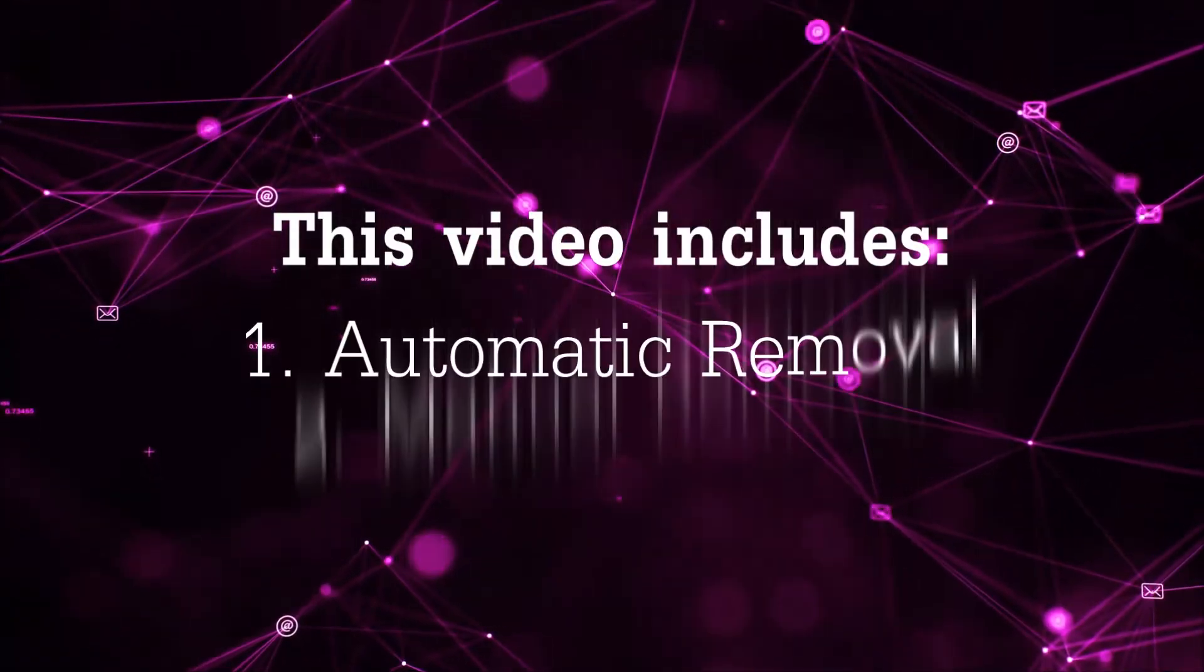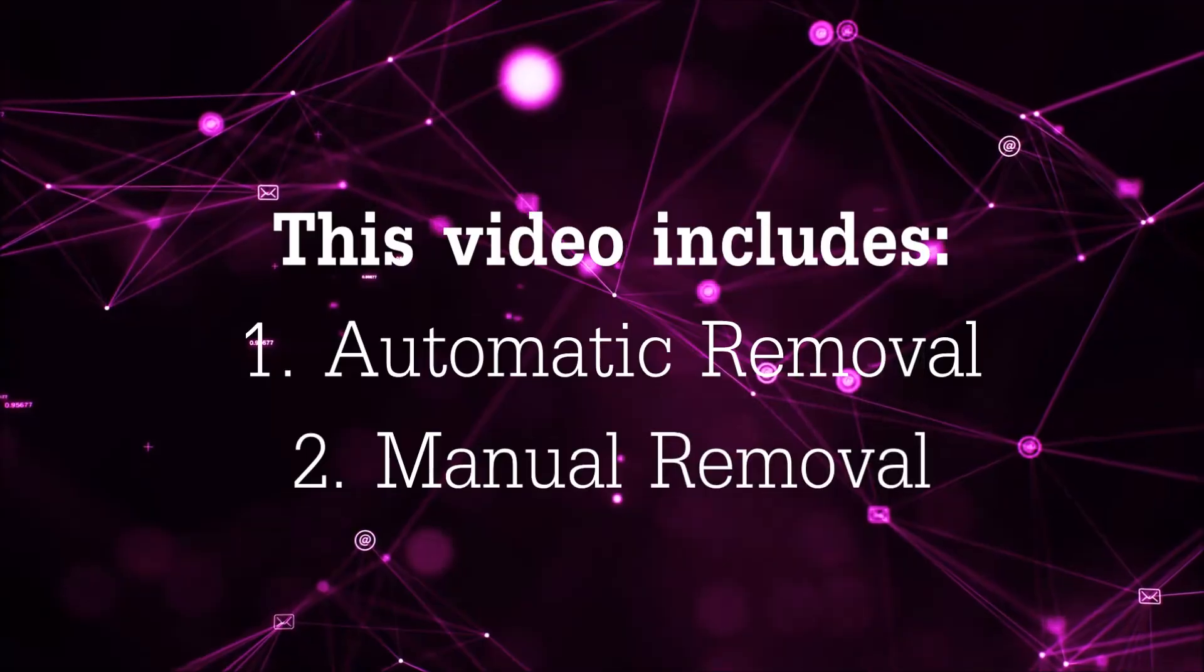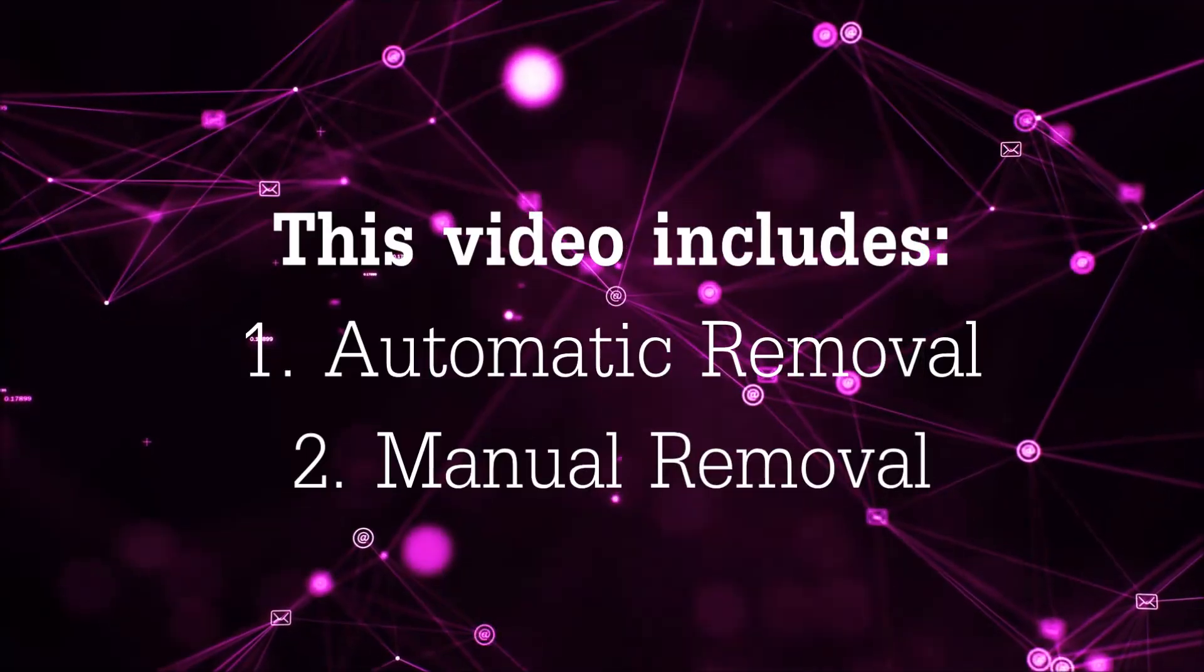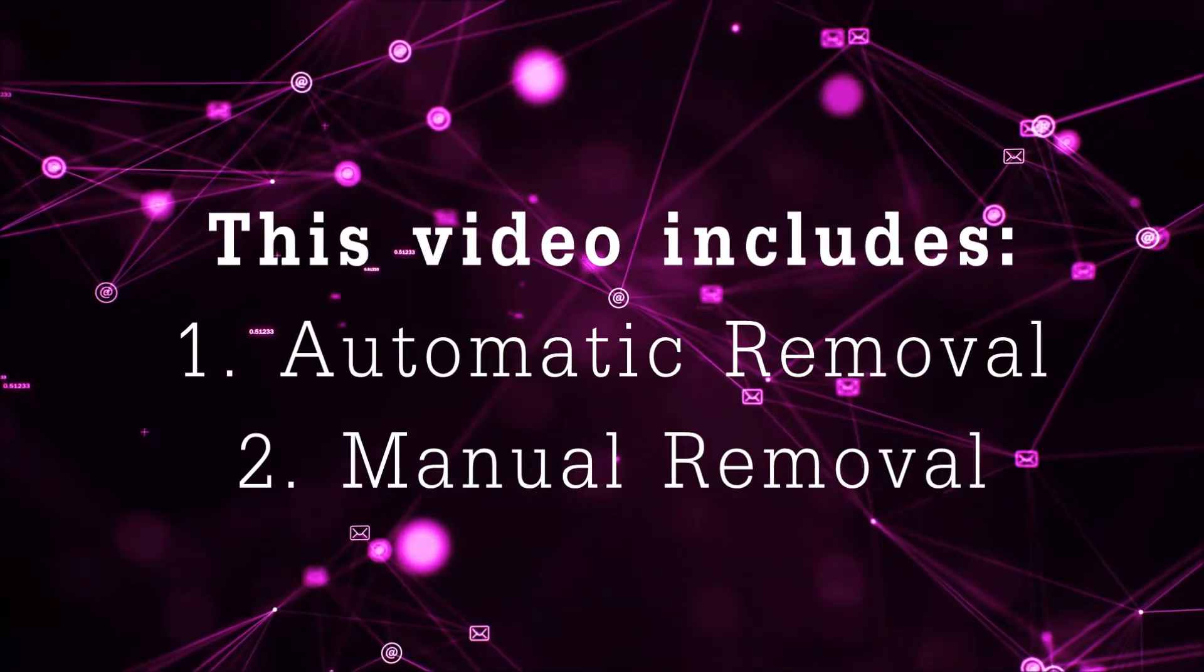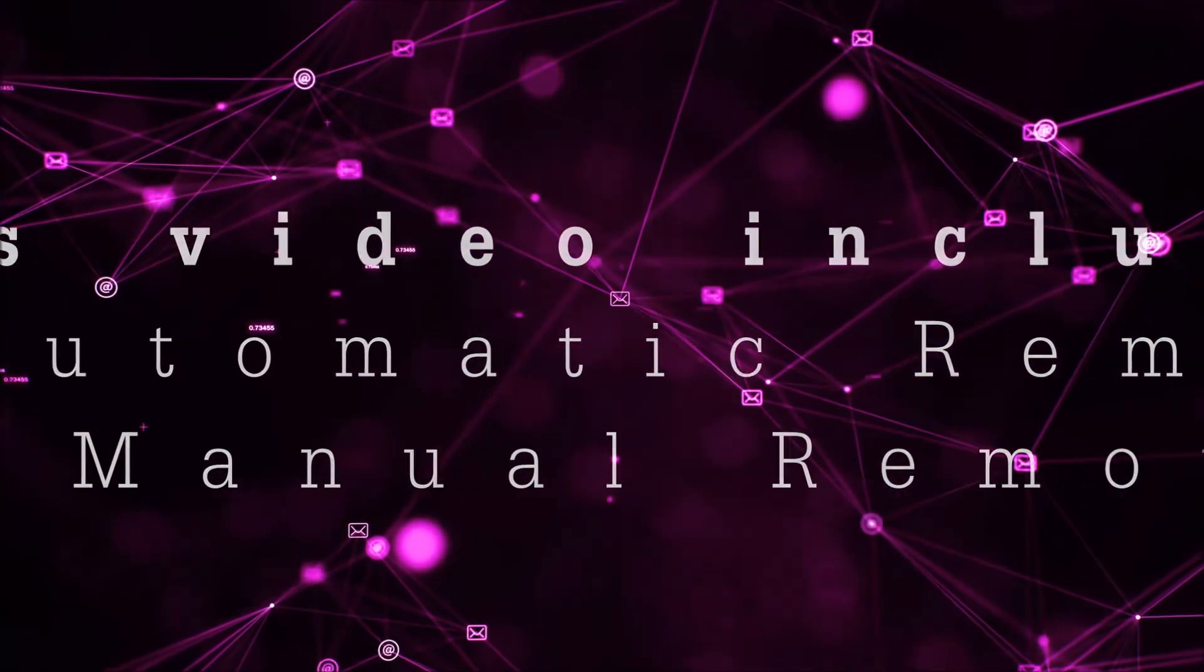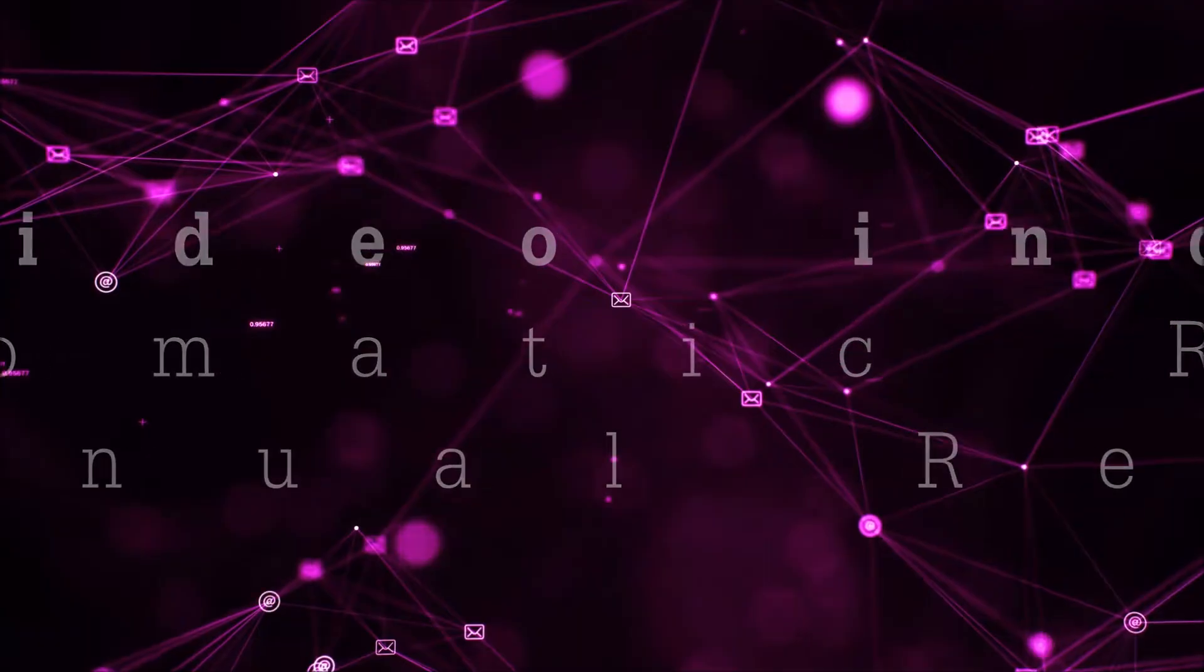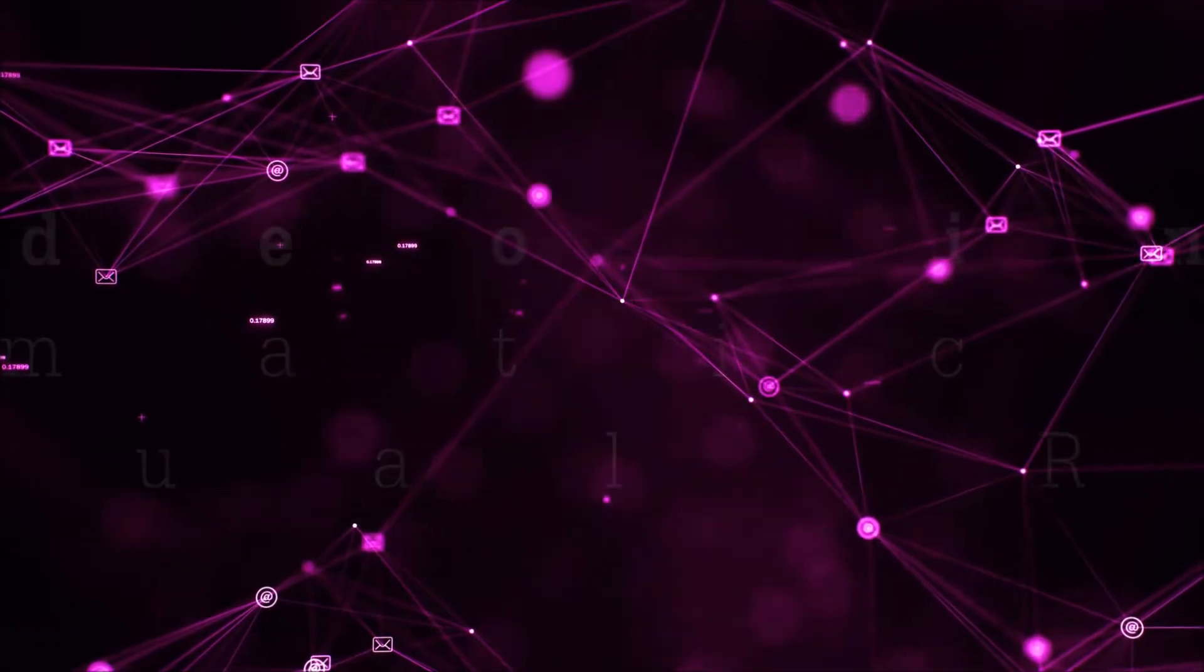Now this video is going to be composed of two parts, automatic removal for the first part and then I'm going to take you through how a manual removal would be done.